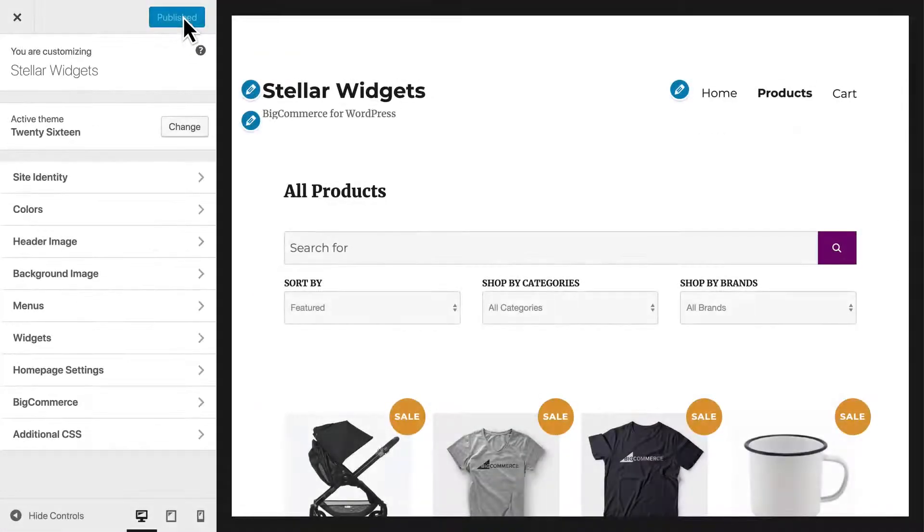To preview changes in real-time, make sure you're viewing the Catalog page in the Preview panel.